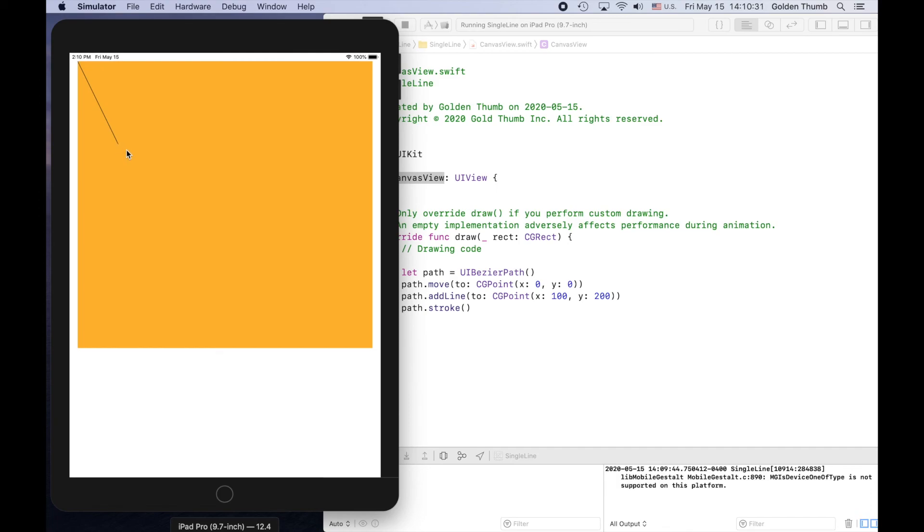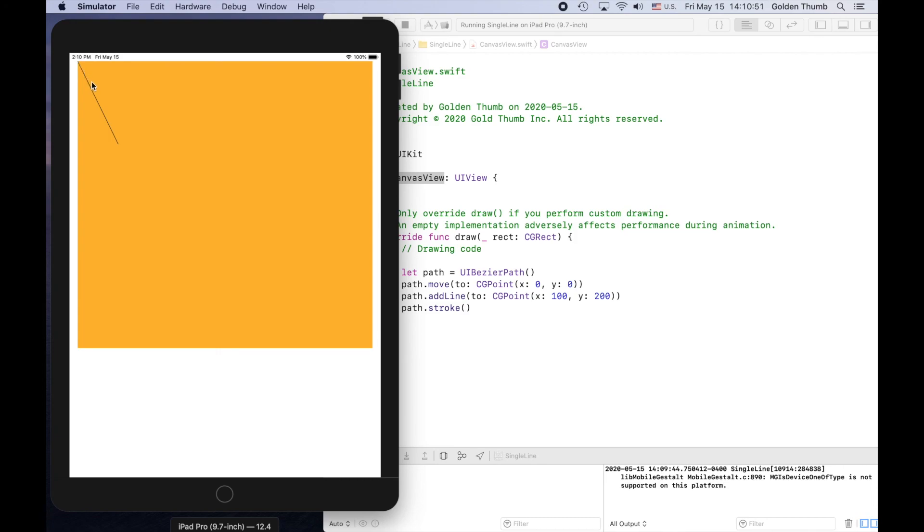So the line goes from zero, zero, the top left corner. That's the origin of the coordinate system on our iPad simulator. So we move point to here and add line to here. 100, 200. That's it. See you next time.